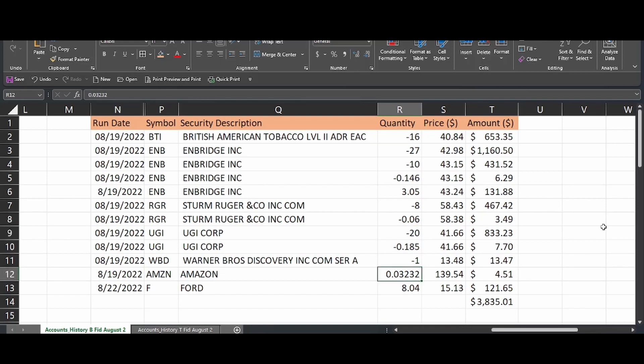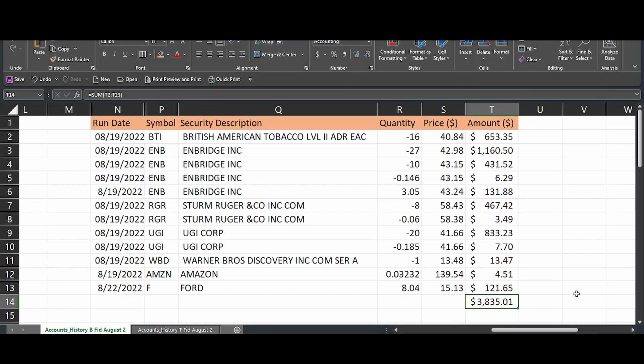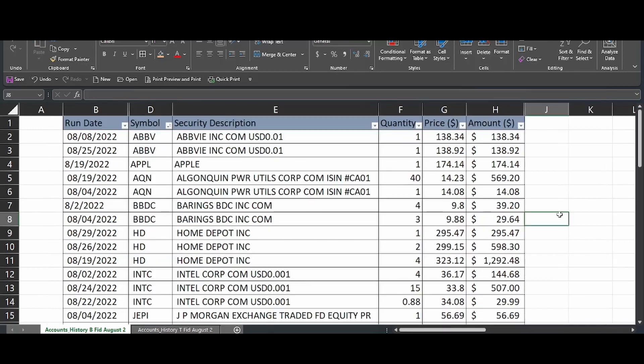I also sold out of my 0.03% of a share of Amazon, which was my Welcome to Robin Hood gift when I joined, and I sold out of eight shares of Ford. So basically, what this allowed me was $3,835 with which to reinvest into different things within my portfolio. So now I want to share with you guys what I bought.